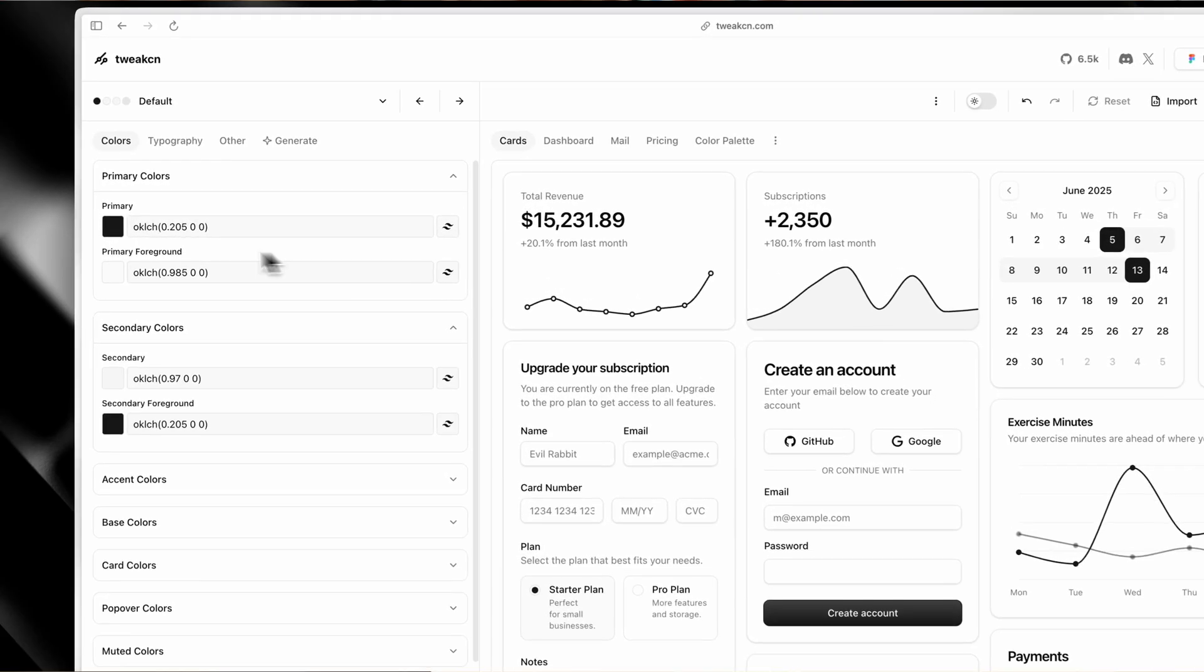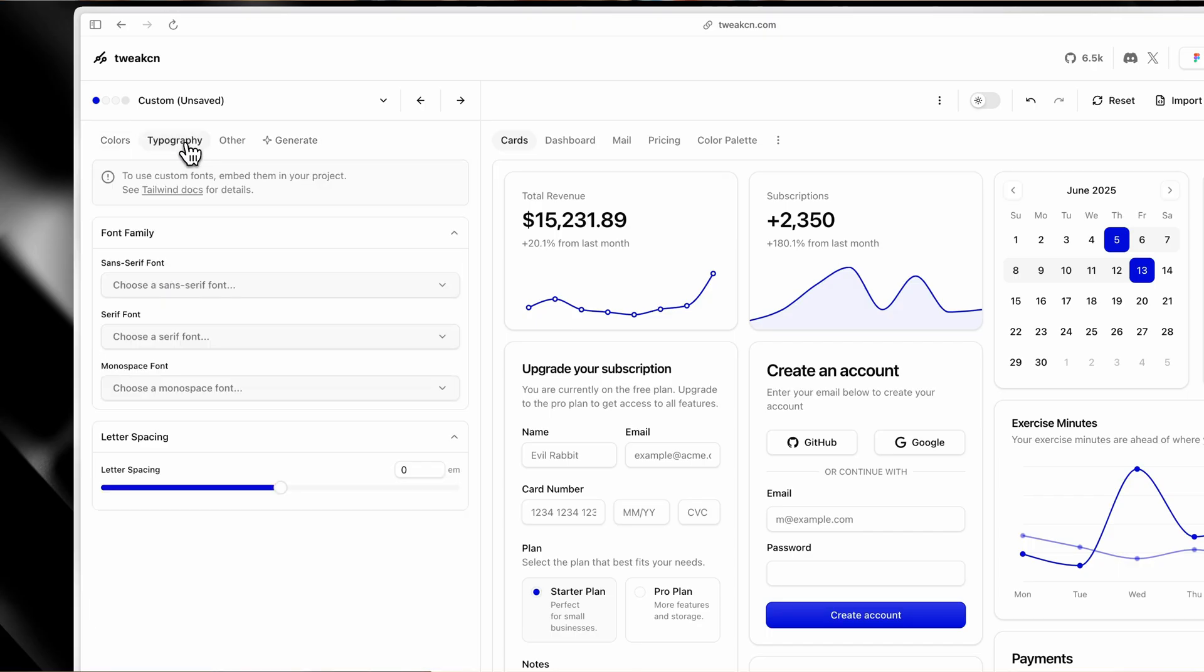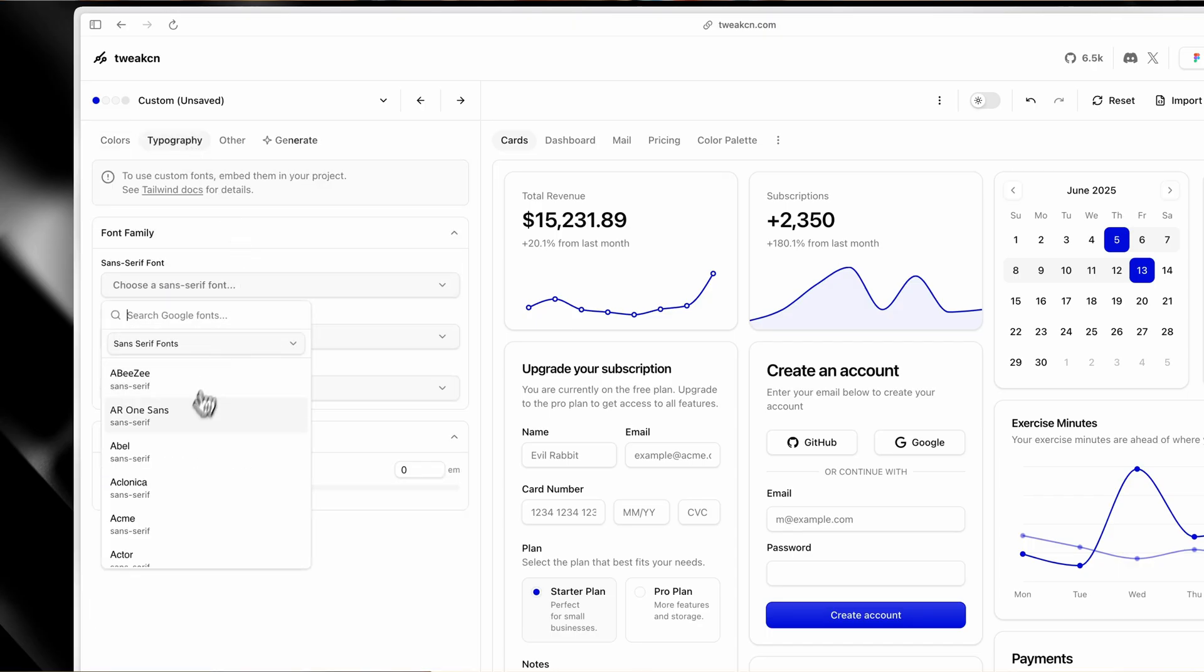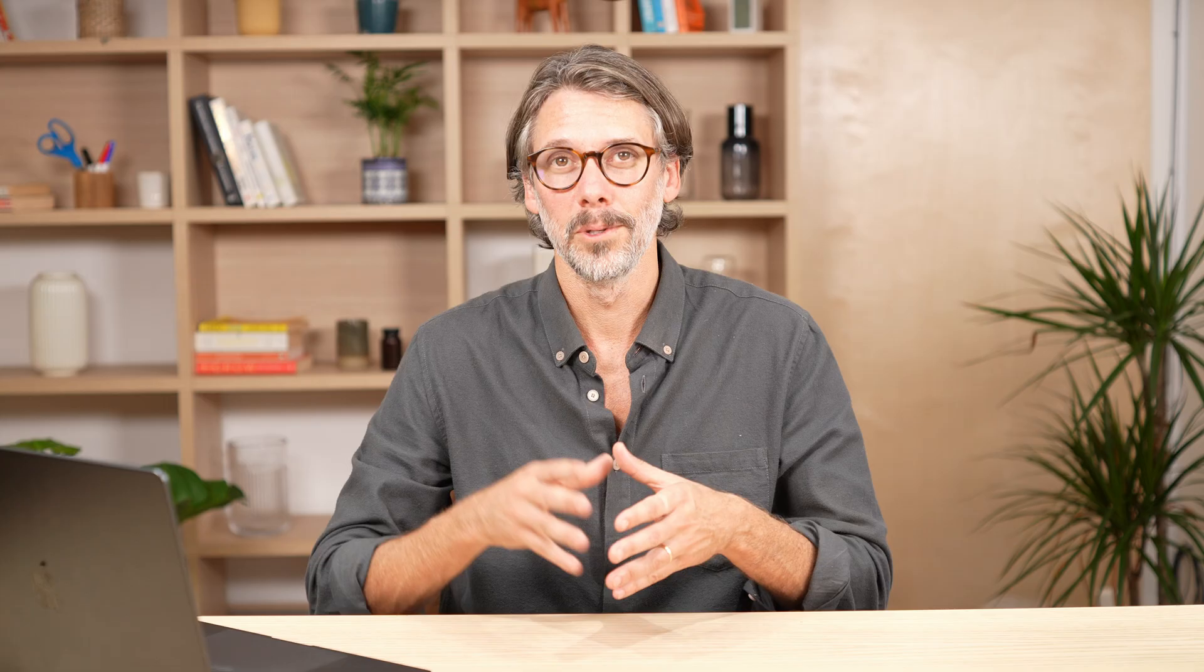You can change everything about ShadCN. What we want to retain here is visual hierarchy, layout, spacing, responsive design, interaction - all of that stuff is already baked in. But just simply changing the brand color, for instance, will start to make it your own.